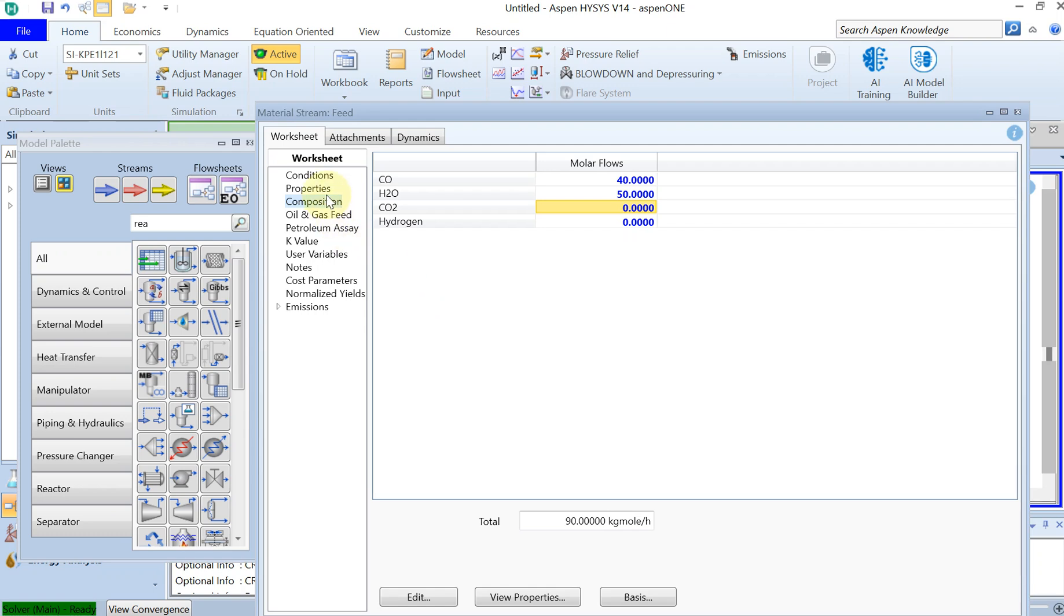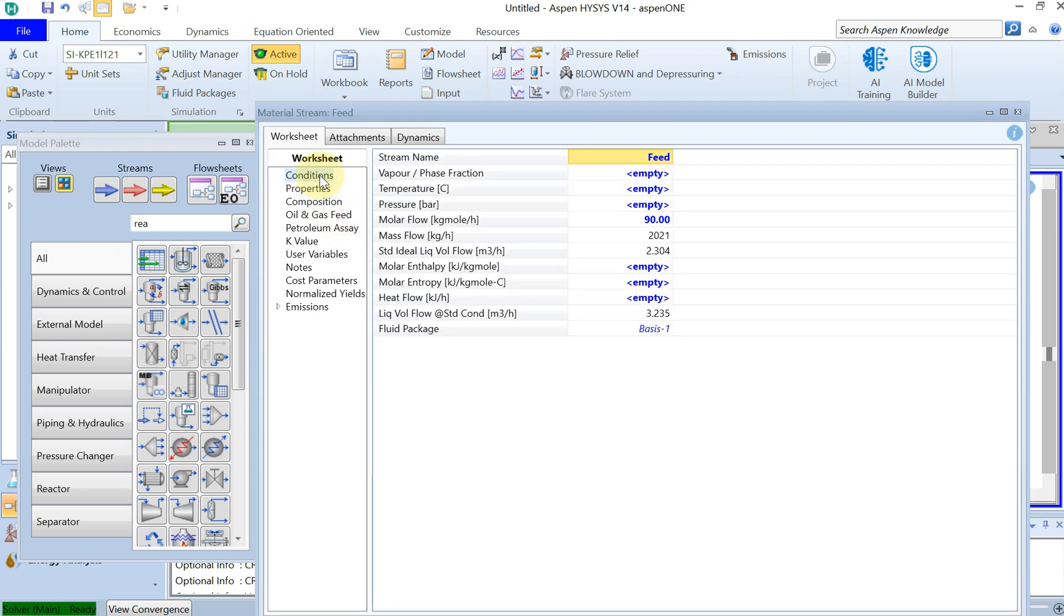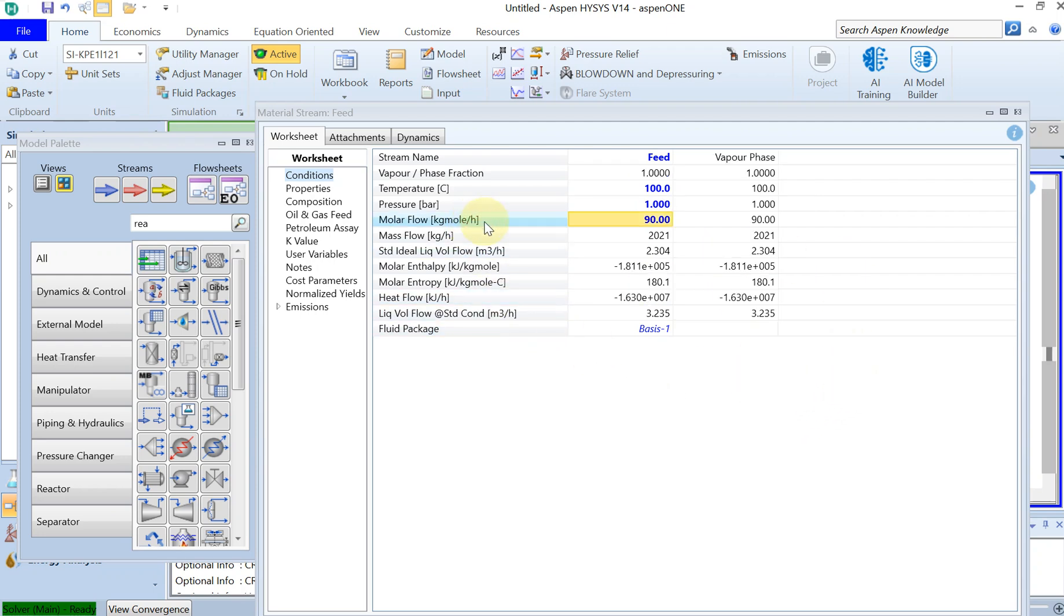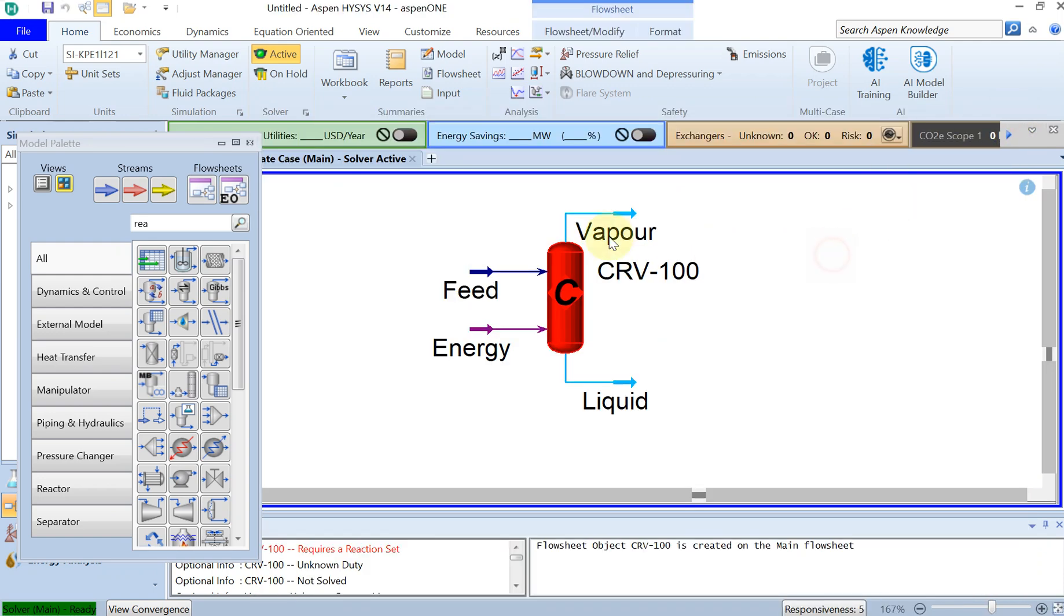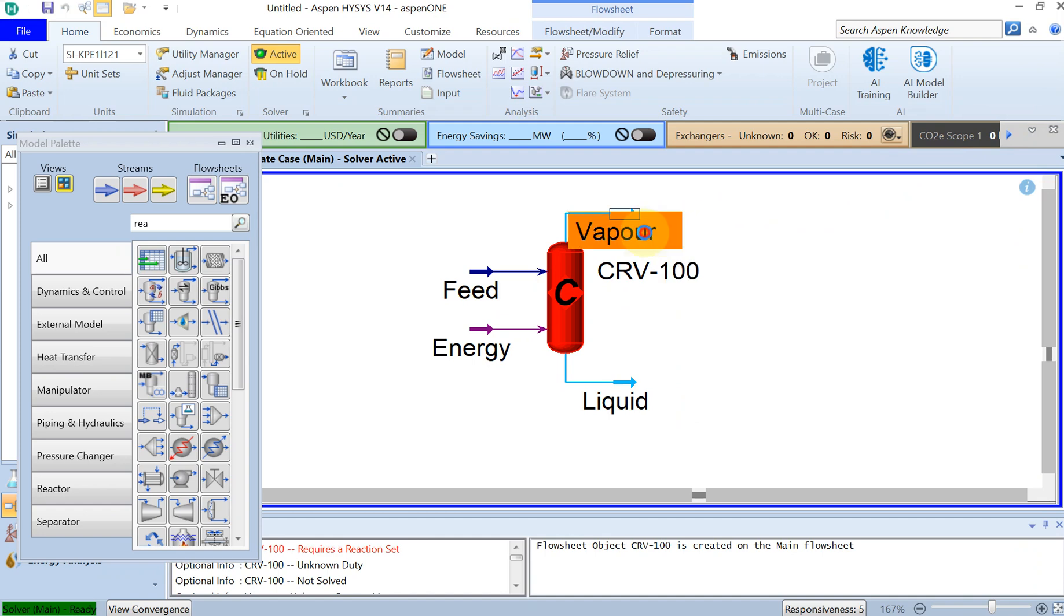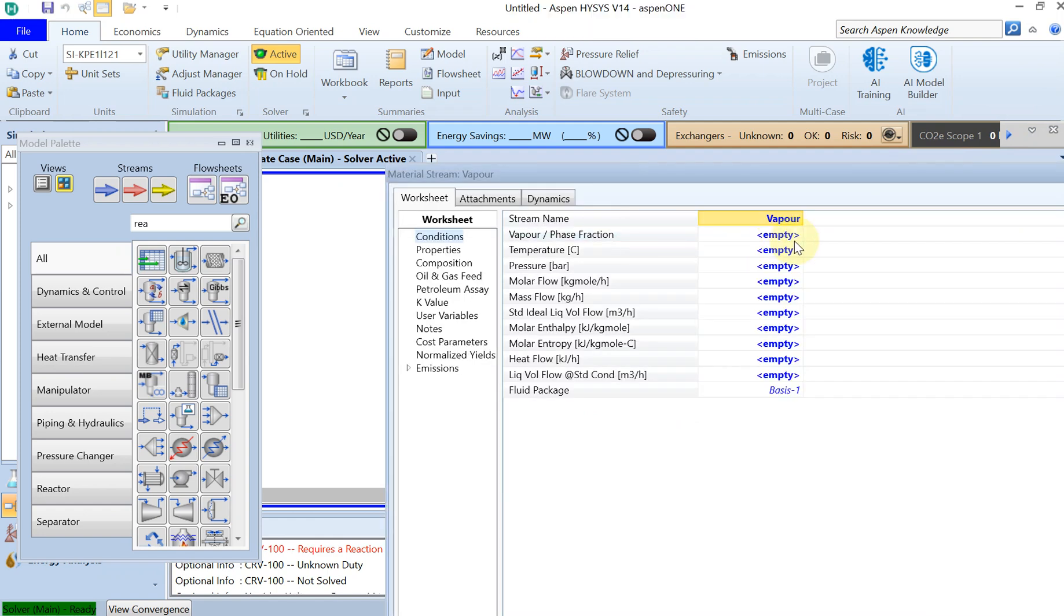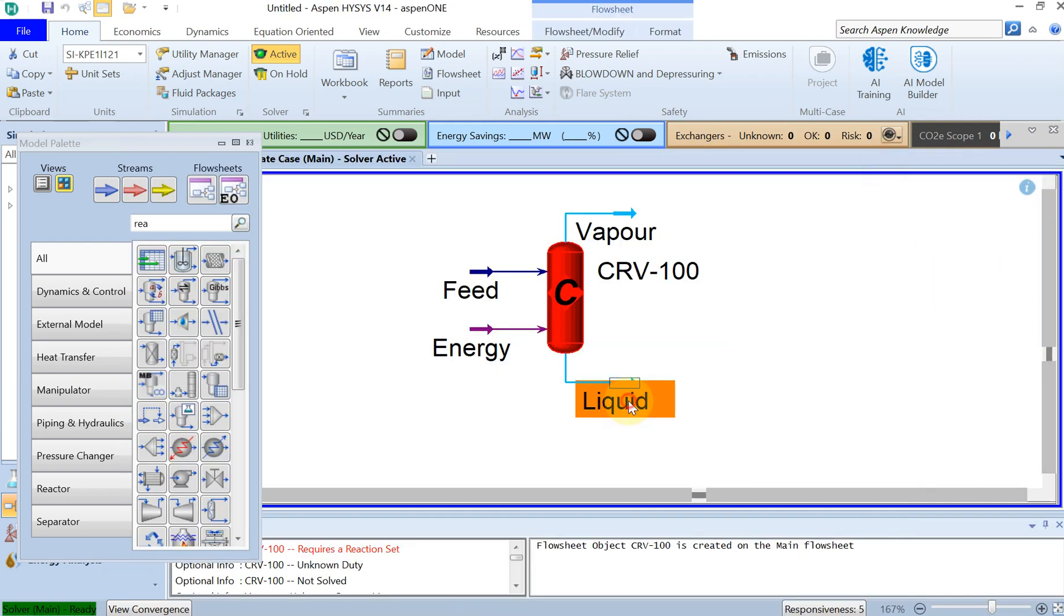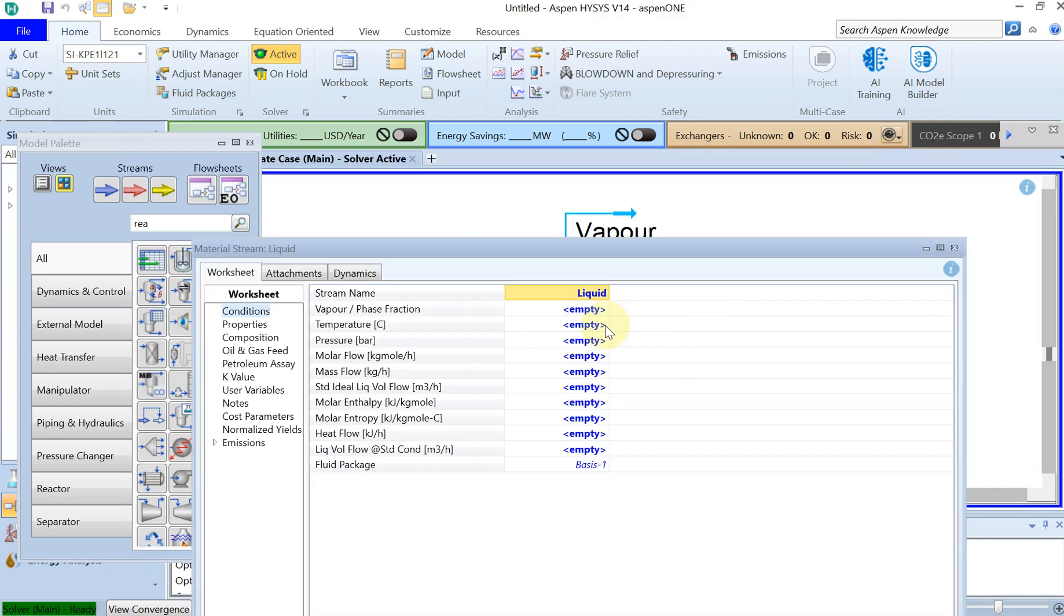And then you go back again to conditions. The temperature was 100 degrees and the pressure was one bar. Then the rest will be populated automatically. We need to specify temperature for the outlet as 100 degrees because this is isothermal.